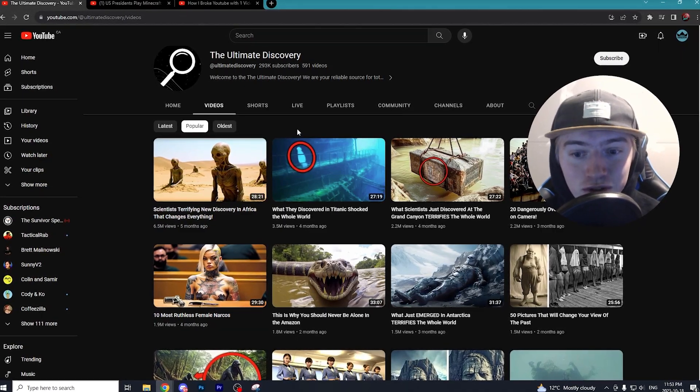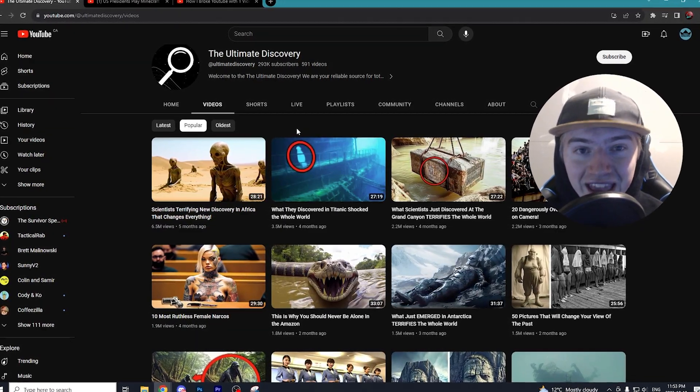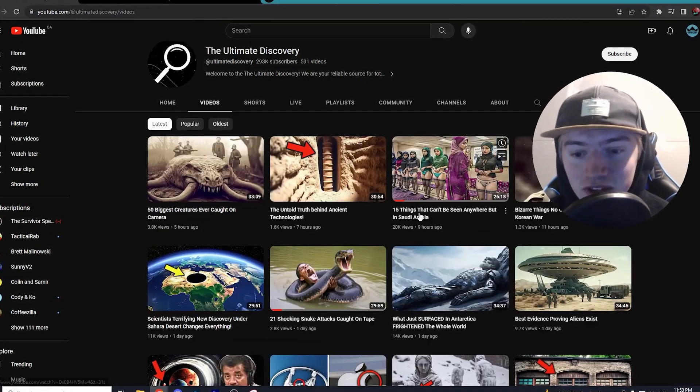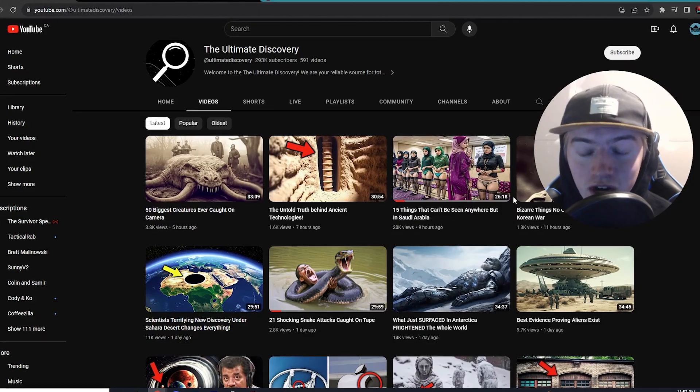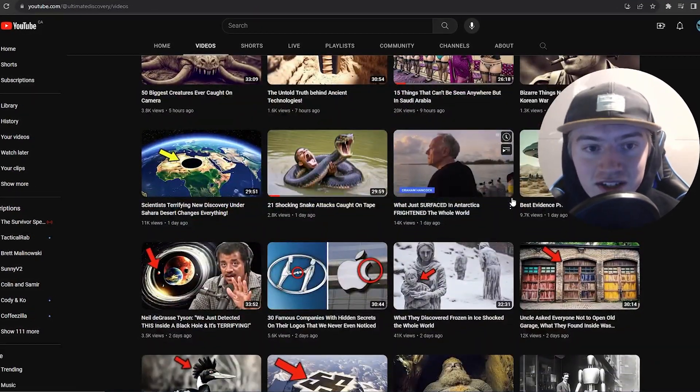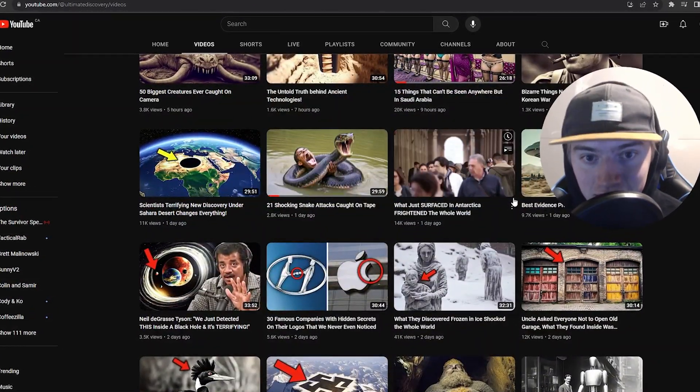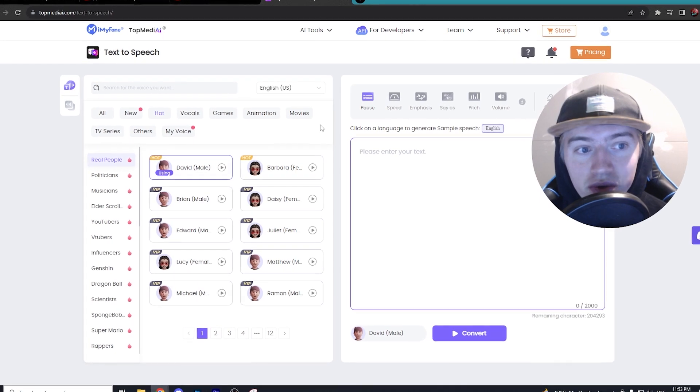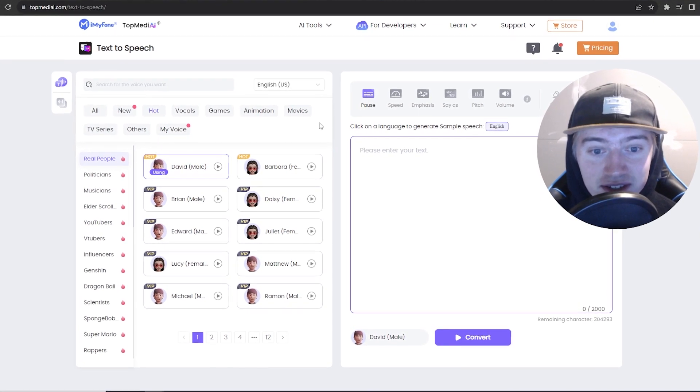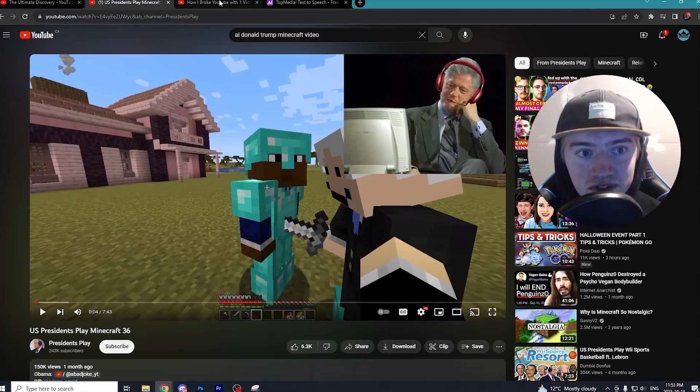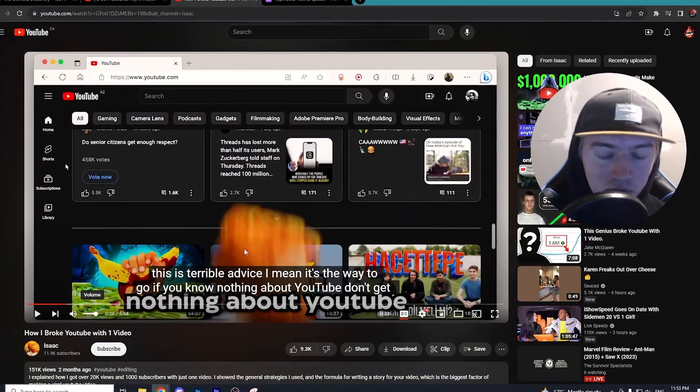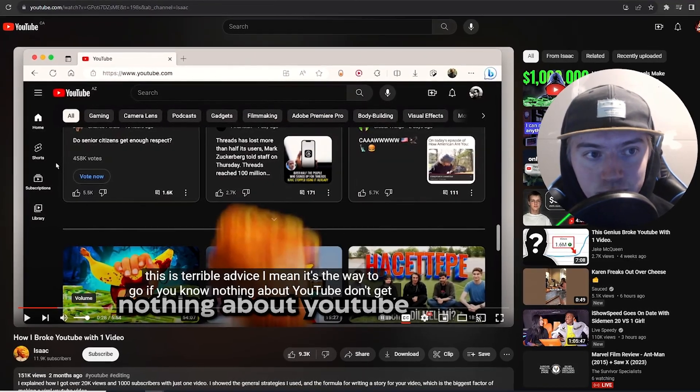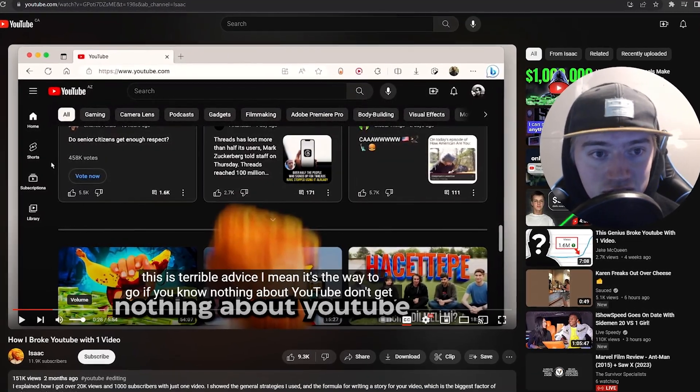This YouTube channel is raking in views using an AI voice, and if you look at how many videos they're able to upload, it's absolutely ridiculous. In today's video, I'll show you an AI text-to-speech tool that you can use to create similar AI videos like the ones I'm showing on screen.